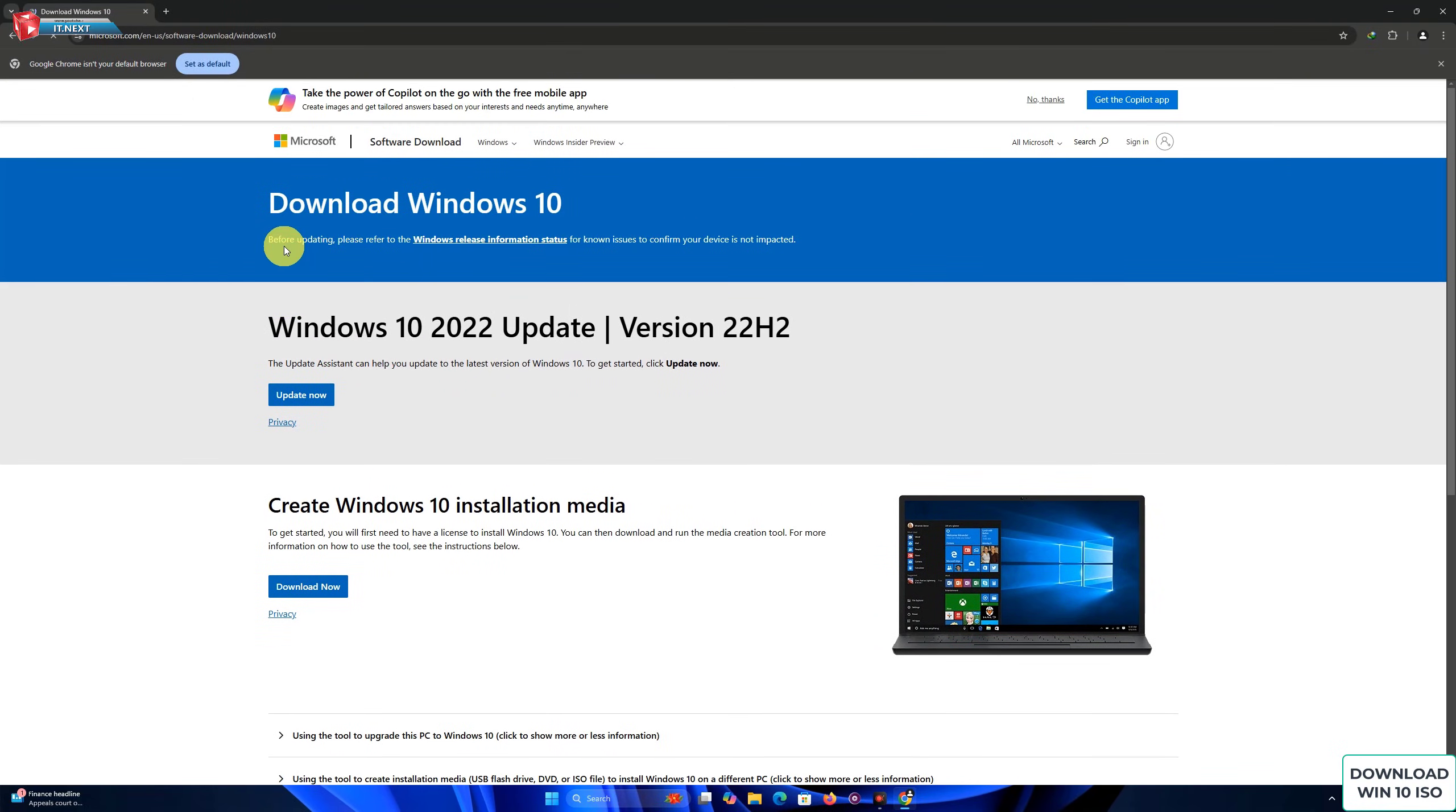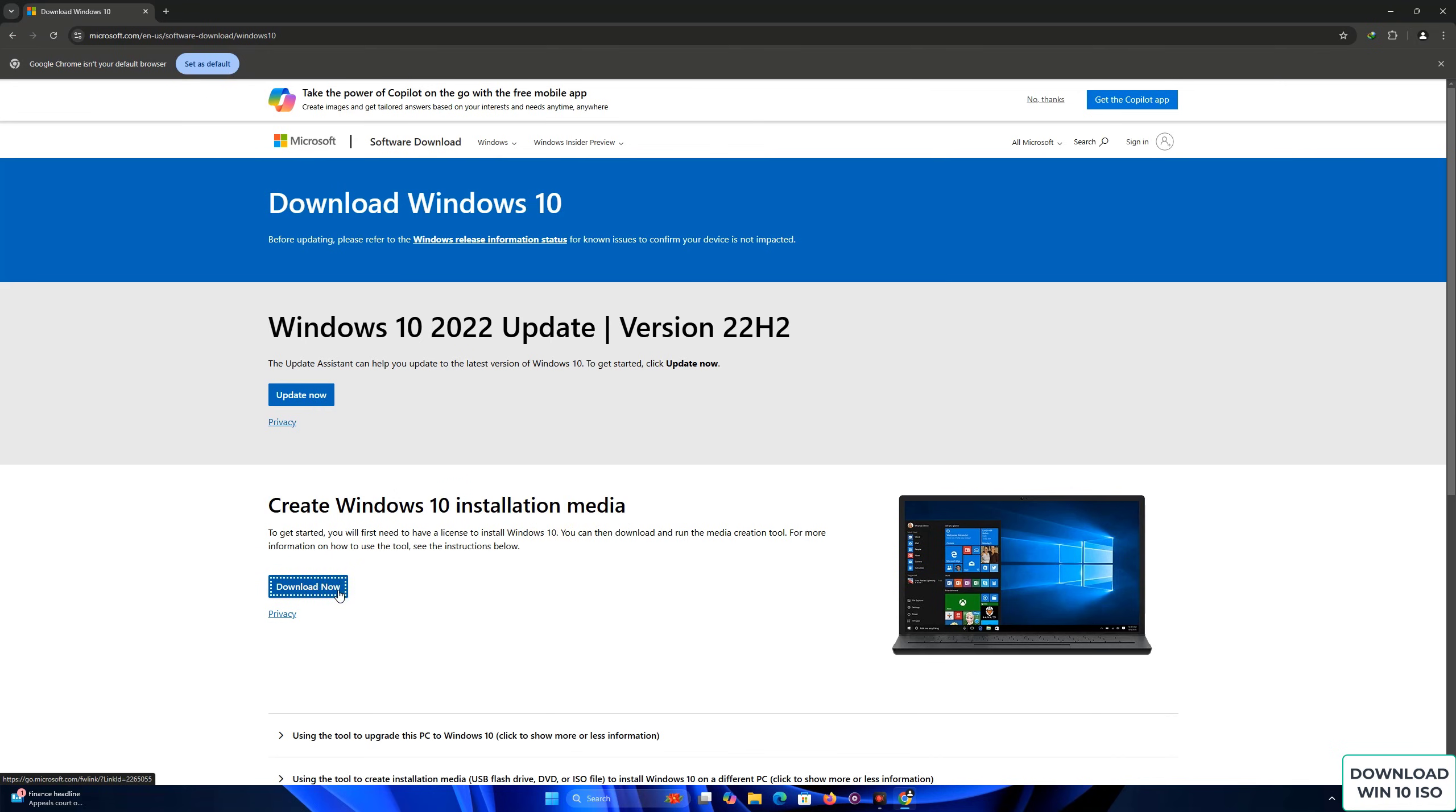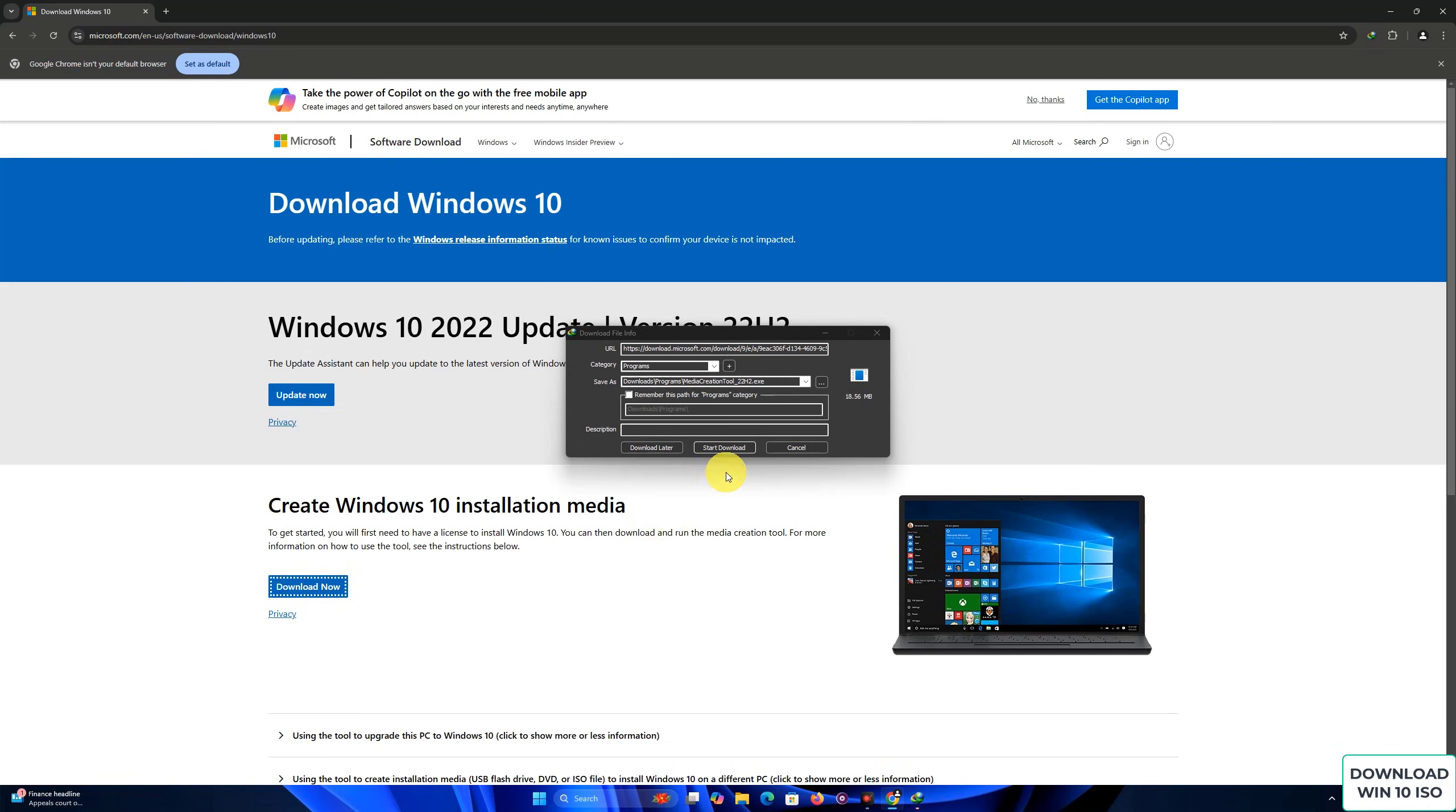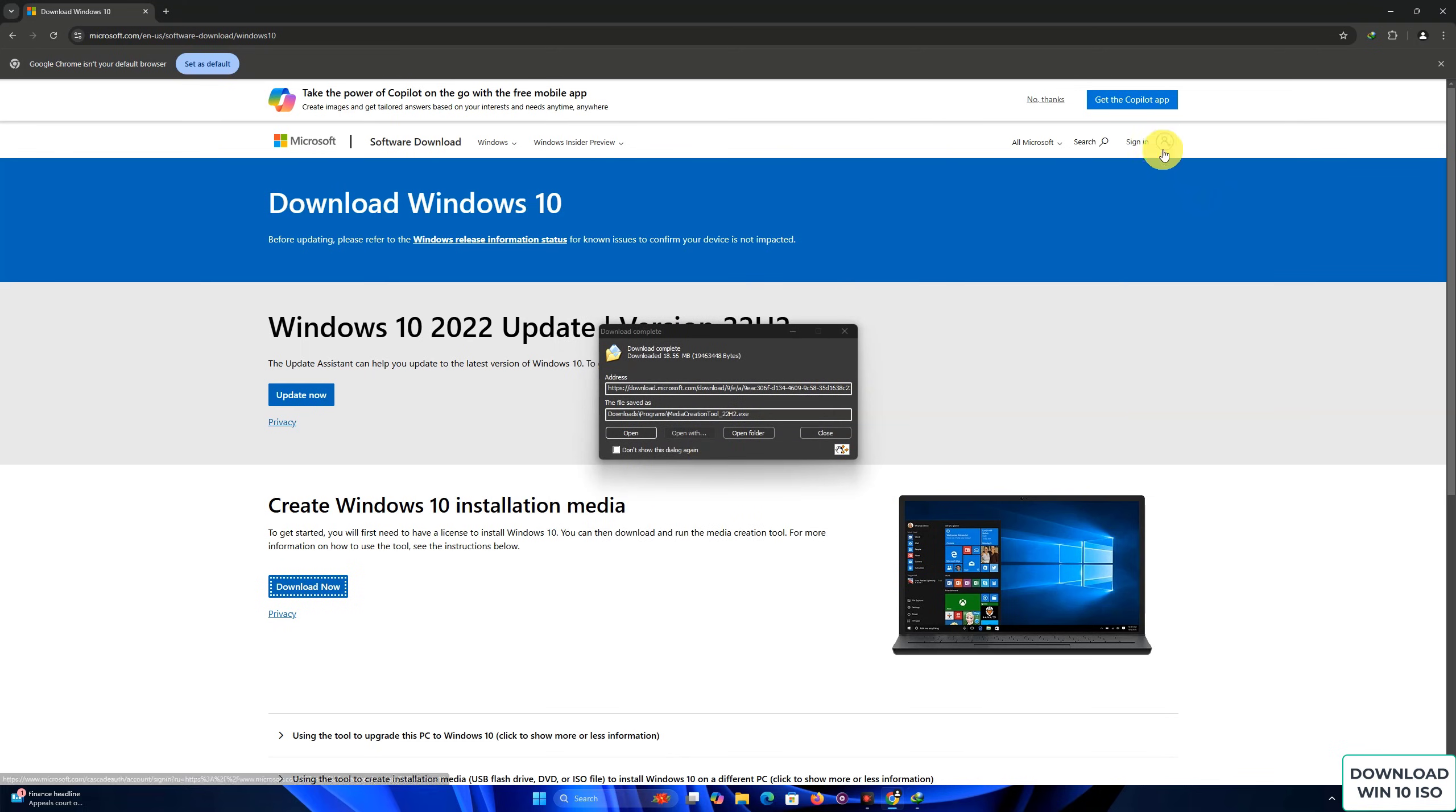Once you're on the download page, you'll see the option to download the tool for creating installation media. Click on the Download Tool Now button. This tool will guide you through the process of downloading the ISO file or creating a bootable USB drive.